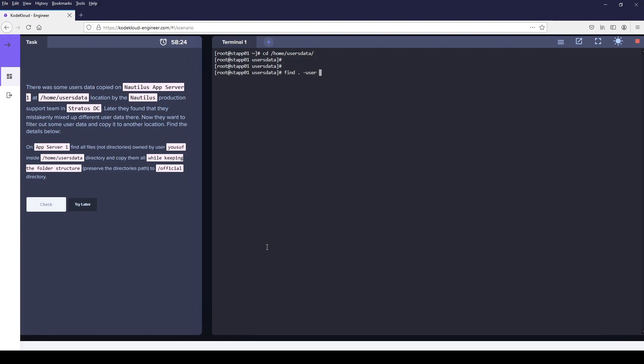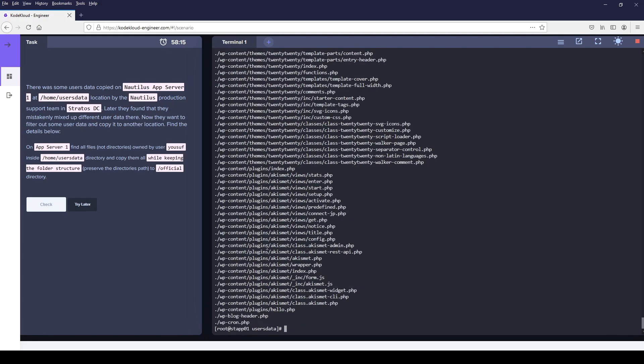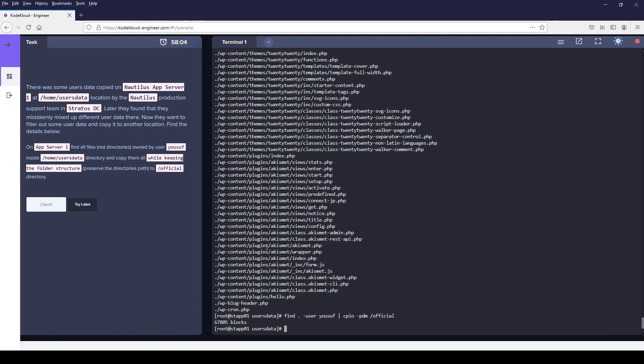I'm going to issue the find command with the -user option. User name in my case is user. I'm going to redirect these files into CPIO command with the option -PDM to the target location which in my case is /official.